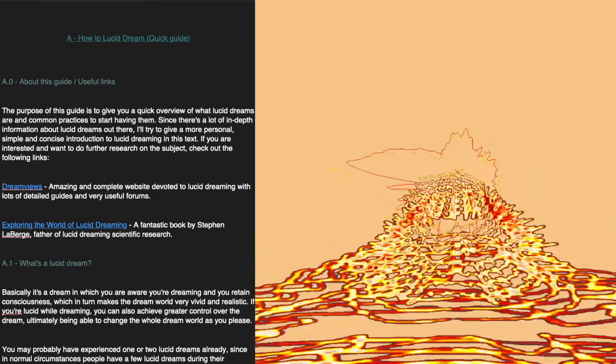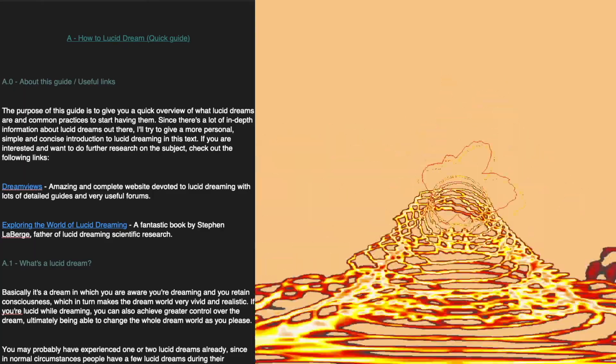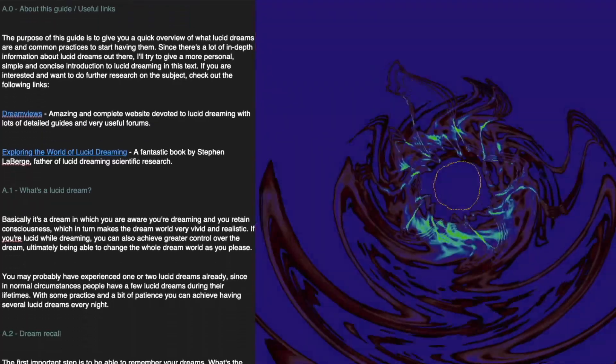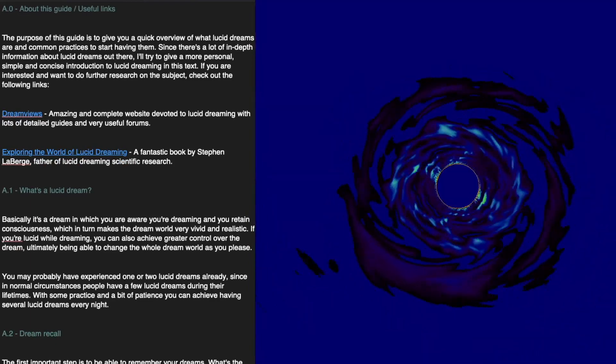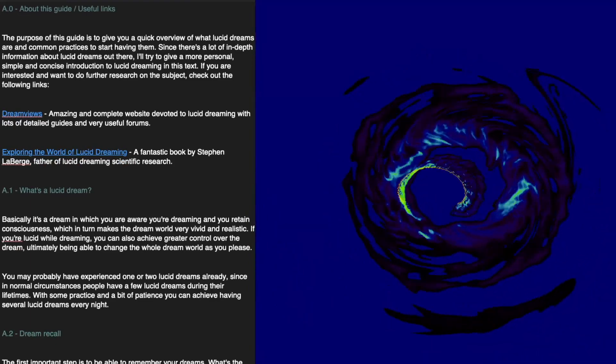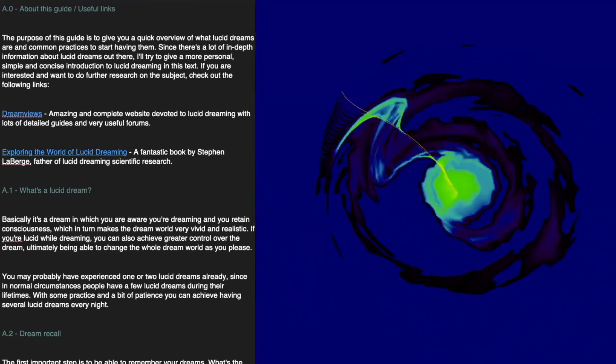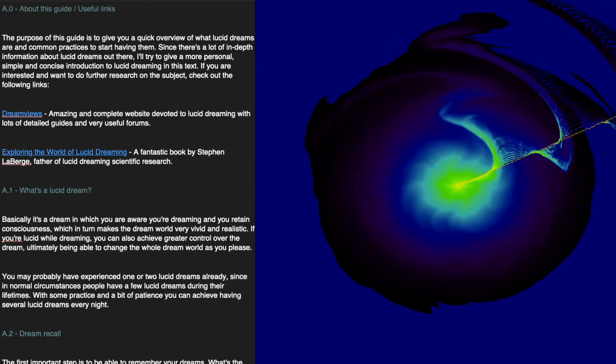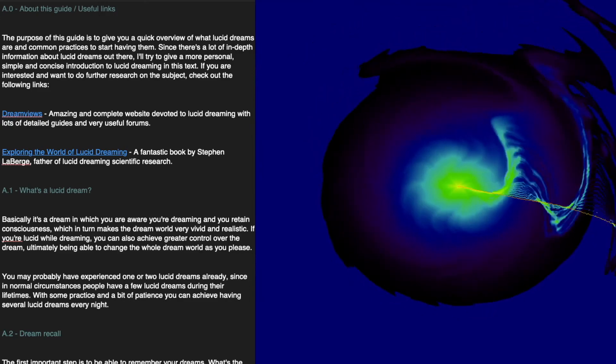Dream Views: an amazing and complete website devoted to lucid dreaming, with lots of detailed guides and very useful forums. Exploring the World of Lucid Dreaming: a fantastic book by Stephen La Berge, the father of lucid dreaming scientific research.